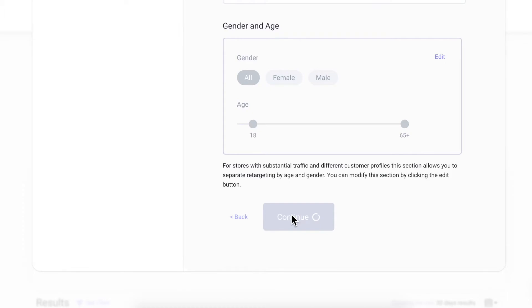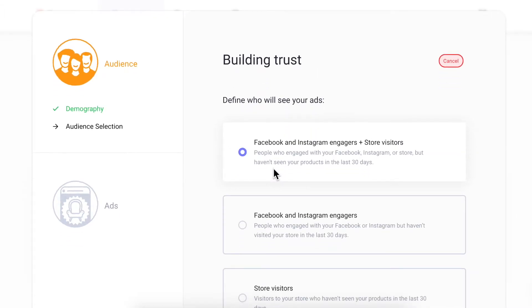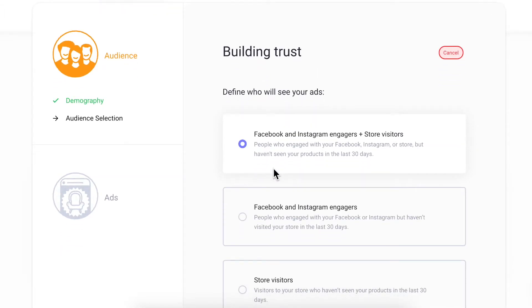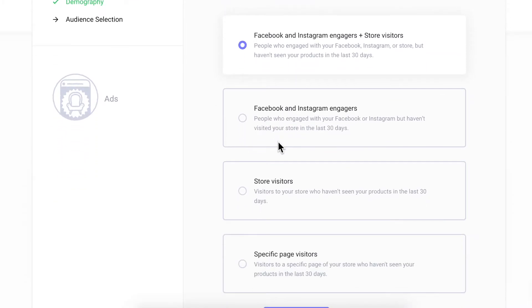The middle funnel allows you to create audiences from templates. You can choose between wide retargeting that will reach your warm prospects who visited your store or engaged on Facebook or Instagram, or more narrow retargeting, reaching only store visitors or social engagers.